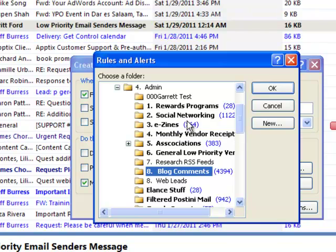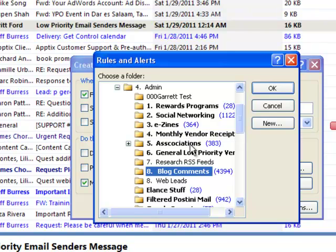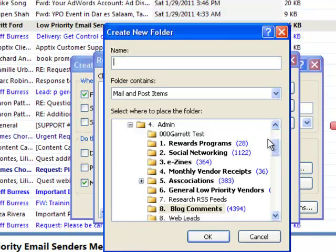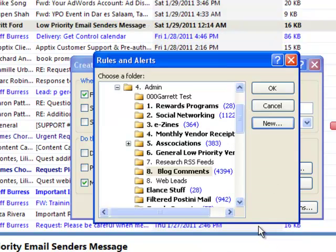I think of things like mileage rewards programs, social networking, e-zines, monthly vendor receipts, associations. These are important things to me, and I will check them maybe once or twice a month, but I don't want them to interrupt me every day. If I don't have a category for it, I can click on New and create a new folder right on the spot.